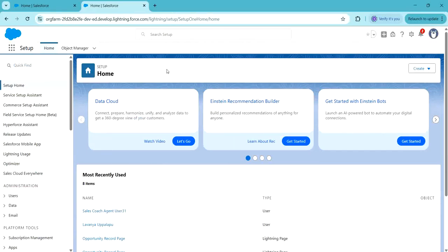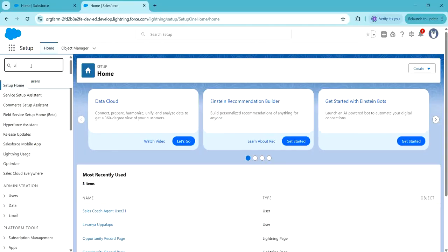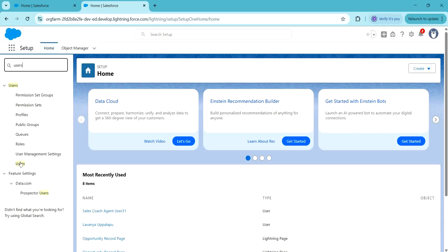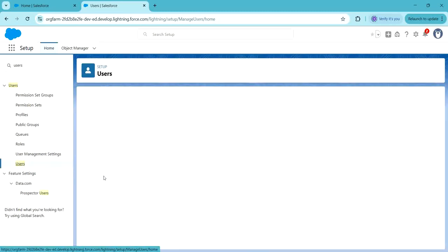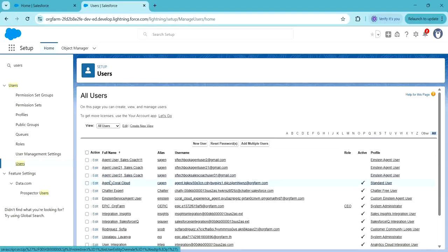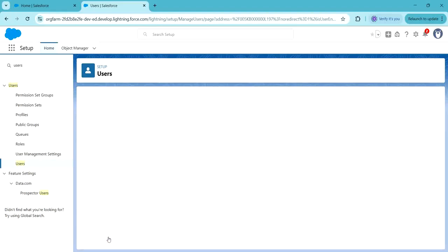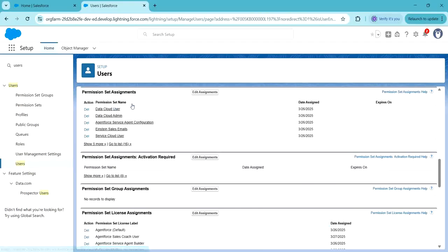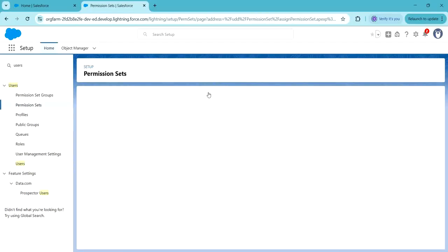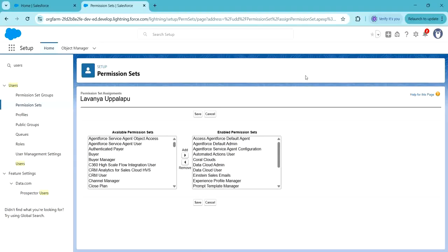Now let's go through this practically. First, we have to assign the permission sets to the system admin. In quick find, search for Users and click on Users. Here I am opening my user, clicking on Permission Set Assignments, and clicking on Edit Assignments. Here, Prompt Template Manager and Data Cloud Admin permission sets are already assigned.